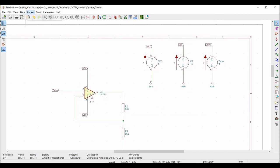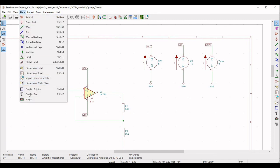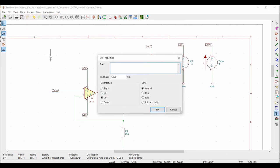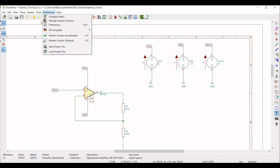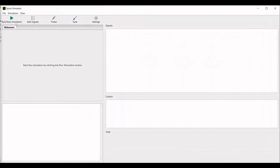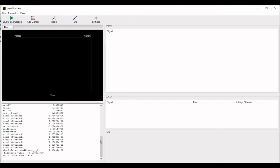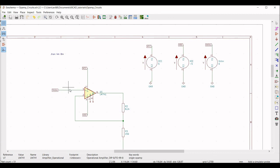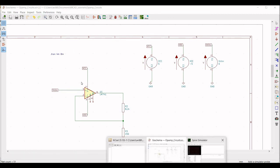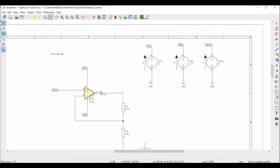For ngspice to understand the analysis, we need to place an input statement. Click on Place Graphic Text and type the transient analysis directive — dot tran 4ms 8ms — and place it on the schematic window. Now click on Simulator and click the Run button. Click on Probe and place the probe on both the input and output of the op-amp. You can now see the transient analysis of the non-inverting amplifier using the 741 op-amp.